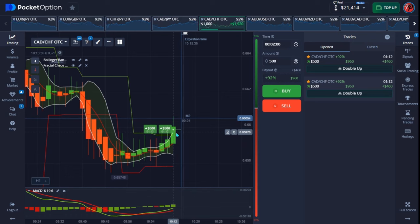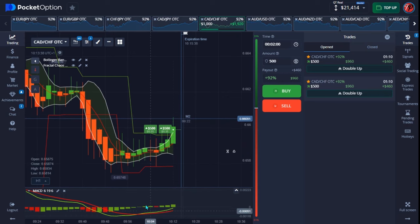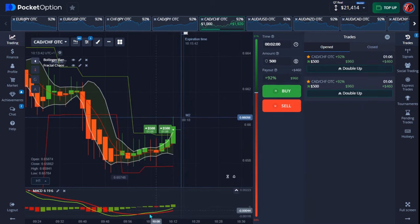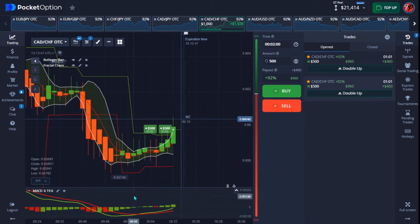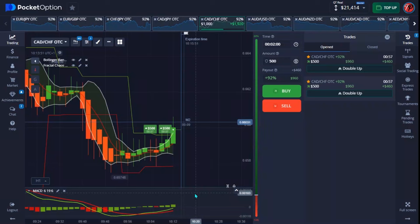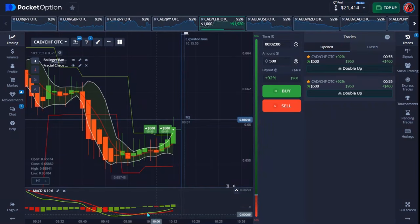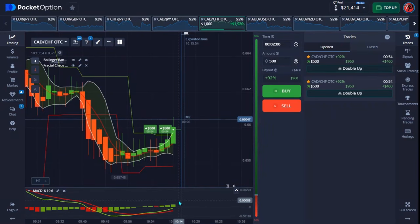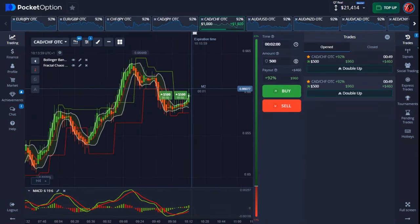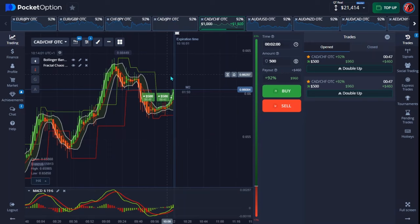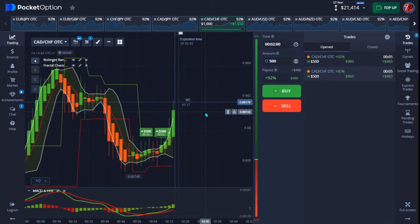The second thing is your MACD. Make sure your MACD lines intersect: if you're going for an up trade, make sure they intersect below the MACD signal bar; if you're going for a down trade, make sure they intersect above it. Also make sure the lines give you an uptrend confirmation for up trades or a downtrend confirmation for down trades. It's a very simple strategy.